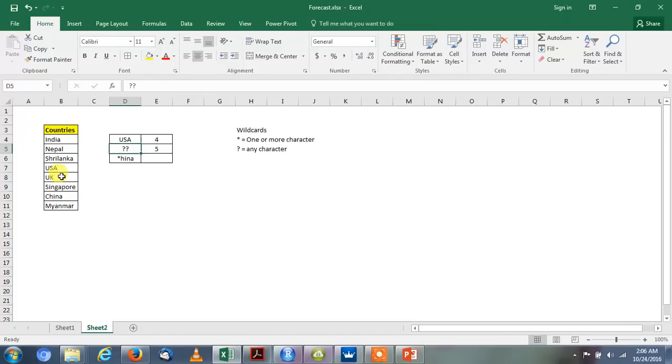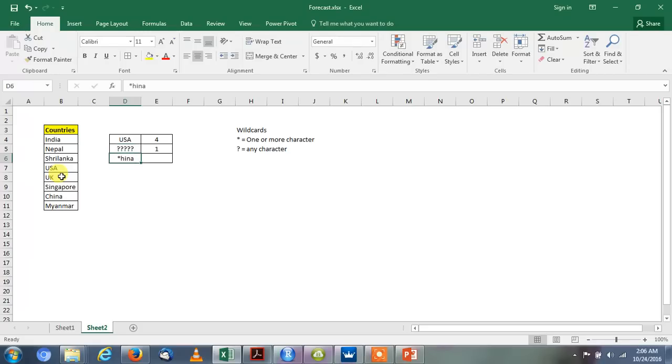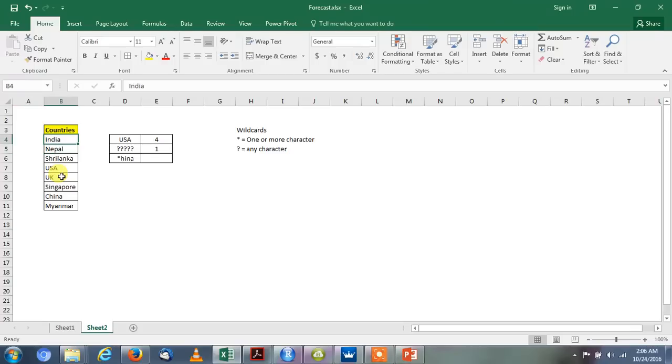If we use five question marks, it reflects as the value 1. We will see the value of India - India has 5 characters.